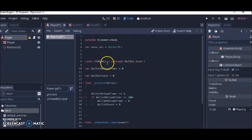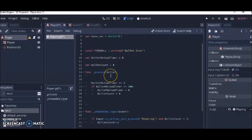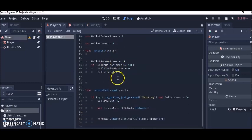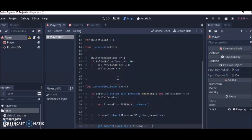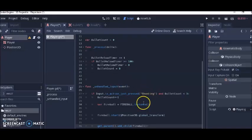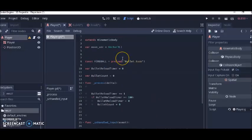This is actually what the code looks like when I take out all the comments. As you can see, it's not really that much code.